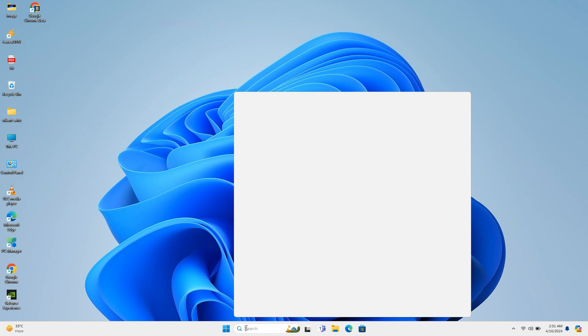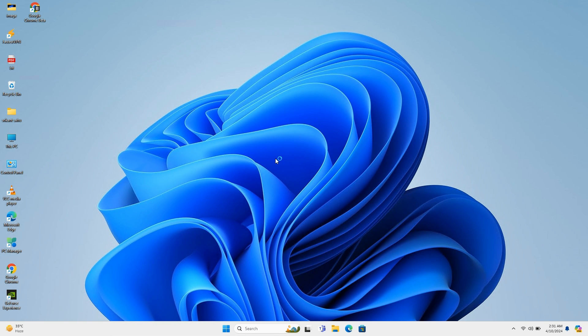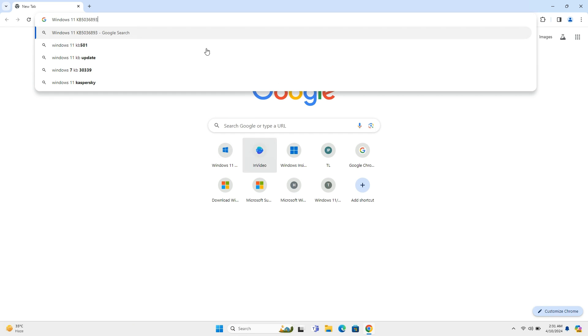You can visit Microsoft official support page for more details about Windows 11 Moment 5 features.